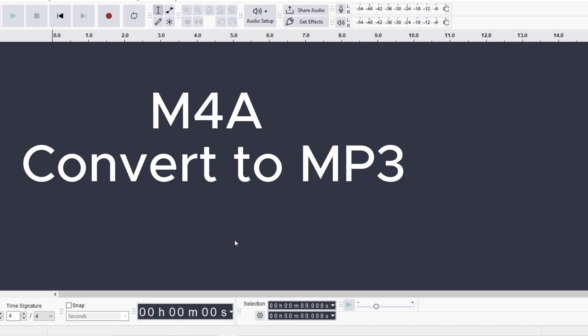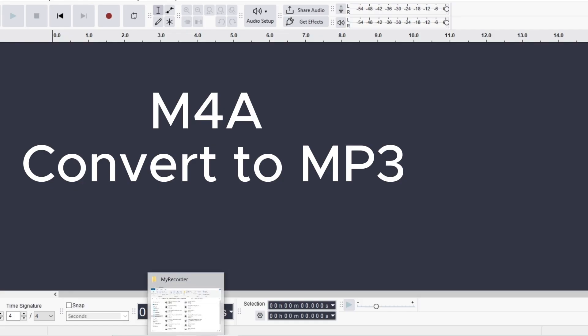In this video, I'm going to show you how to convert an M4A file, which is an audio file recorded on Android or iPhone, and how to convert that to MP3 using Audacity.